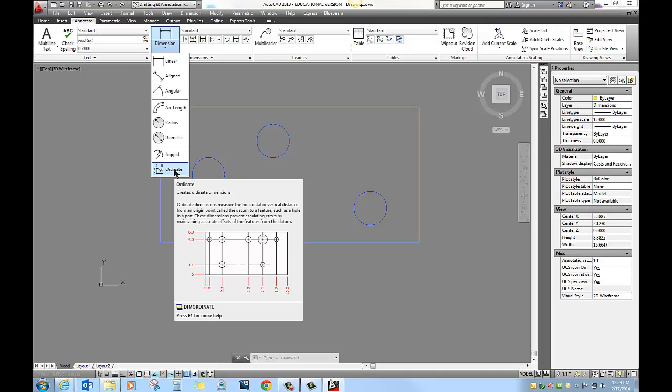The center lines of the next two holes over is 2.1 X, so 2.1 to the right from the bottom left hand corner, so on and so forth. And then the same thing from the bottom left hand corner up, the center lines of the first two holes is 1.4 units up in the Y direction from 0,0.